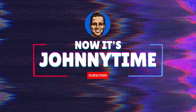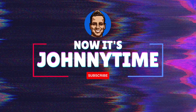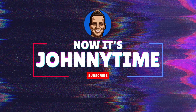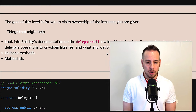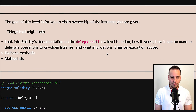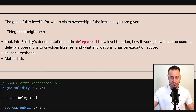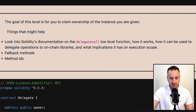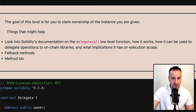Let's solve the Delegation challenge. In the Delegation challenge, we have one simple goal, which is to claim ownership of the instance of the smart contract that we are given. We have here three things that might help us. First, we need to learn how delegate low-level call works in Solidity.